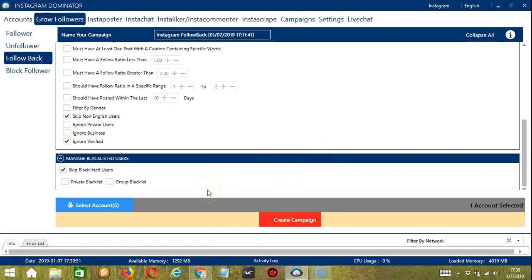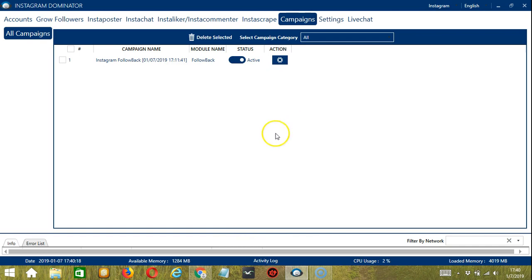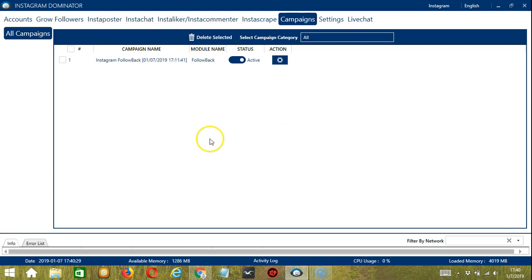After saving, let's click the red button, create campaign. It will automatically take us to the campaigns tab. You can now see we have successfully created the Instagram follow back campaign with the settings we've chosen.